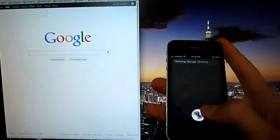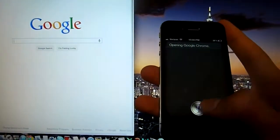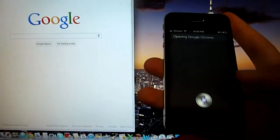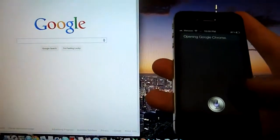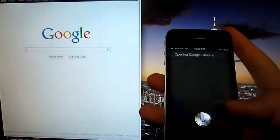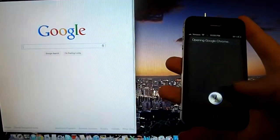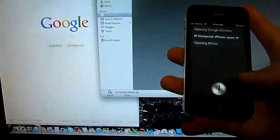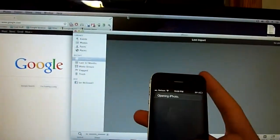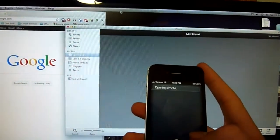Computer iPhoto open. Let's try it again. Computer iPhoto open. Opening iPhoto. And there's iPhoto.